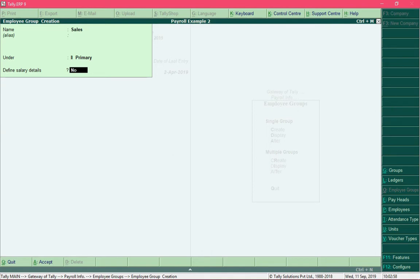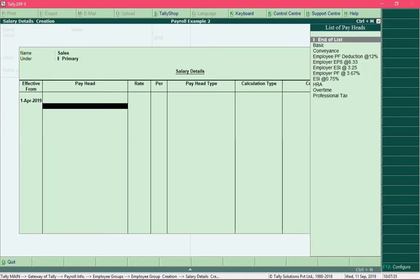We need to define salary details for this department, so change this option to yes by pressing the letter Y and hit the enter key. We are now required to define the salary structure for the sales department, and we need to be very careful as to the selection of pay heads.